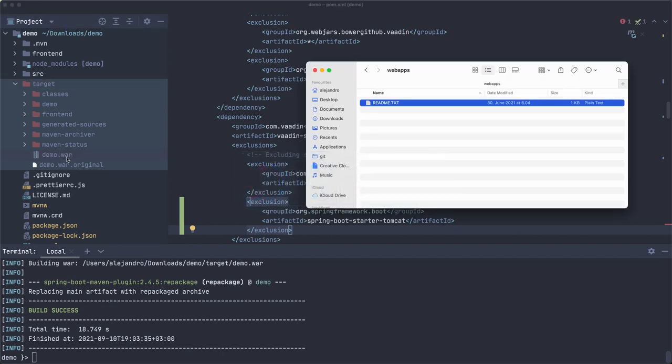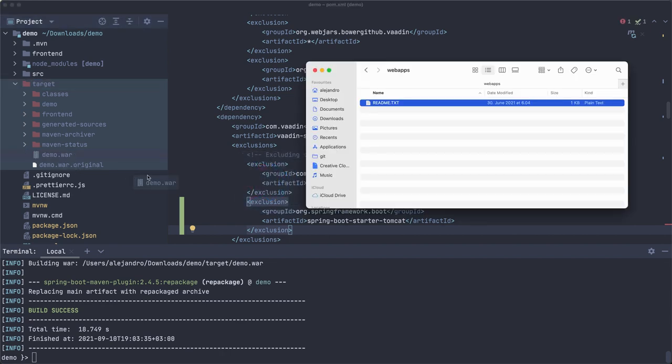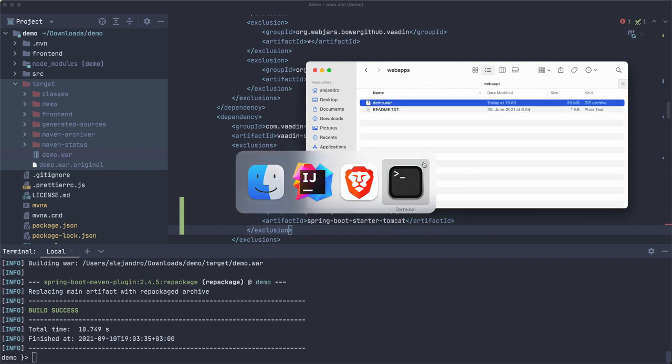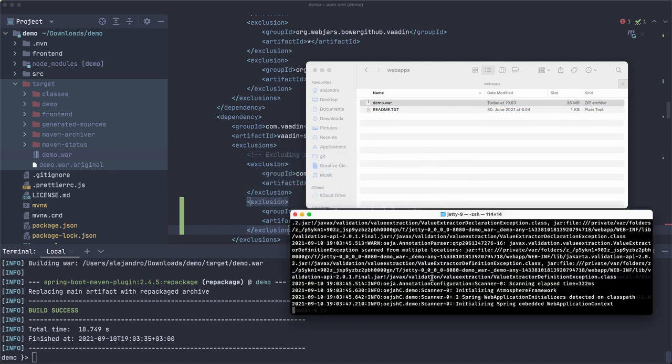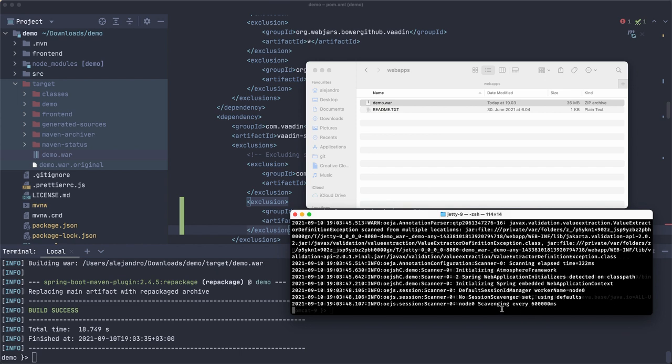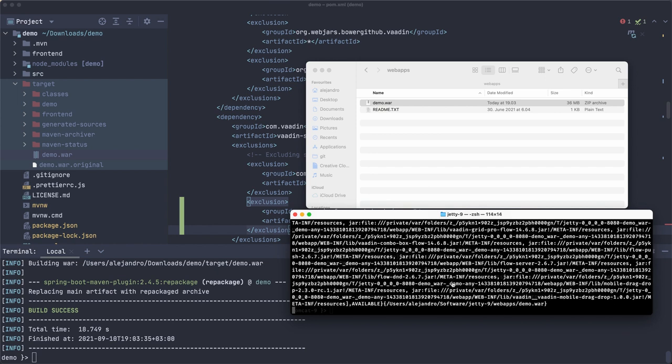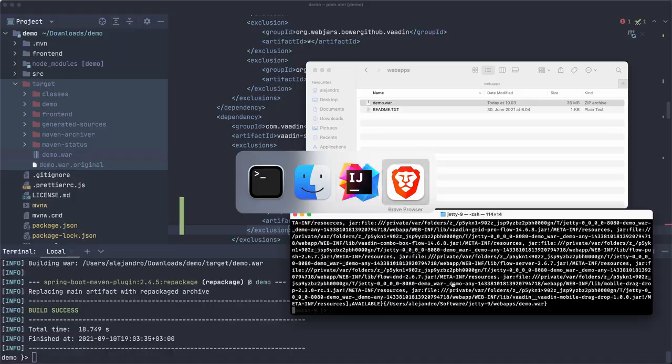There we go, it's building the WAR file. It should appear here shortly. Let's just drag this over here. Now it looks like it's initializing the Spring Boot application, so it seems like it's working.